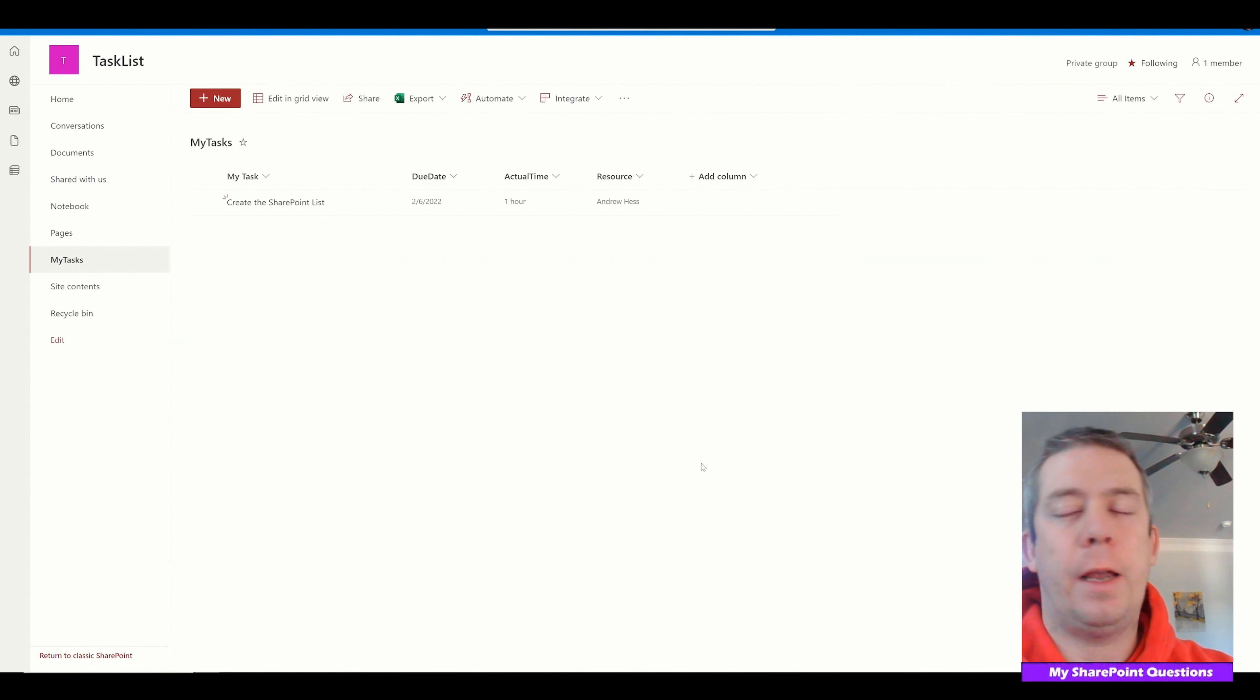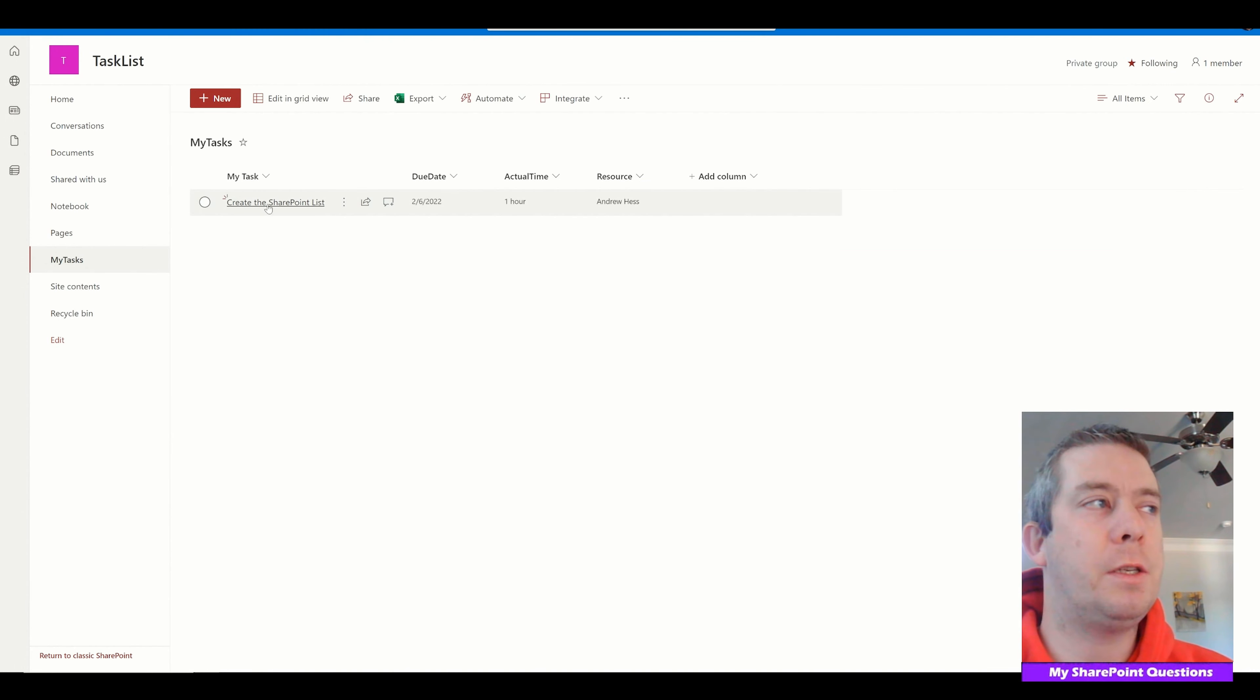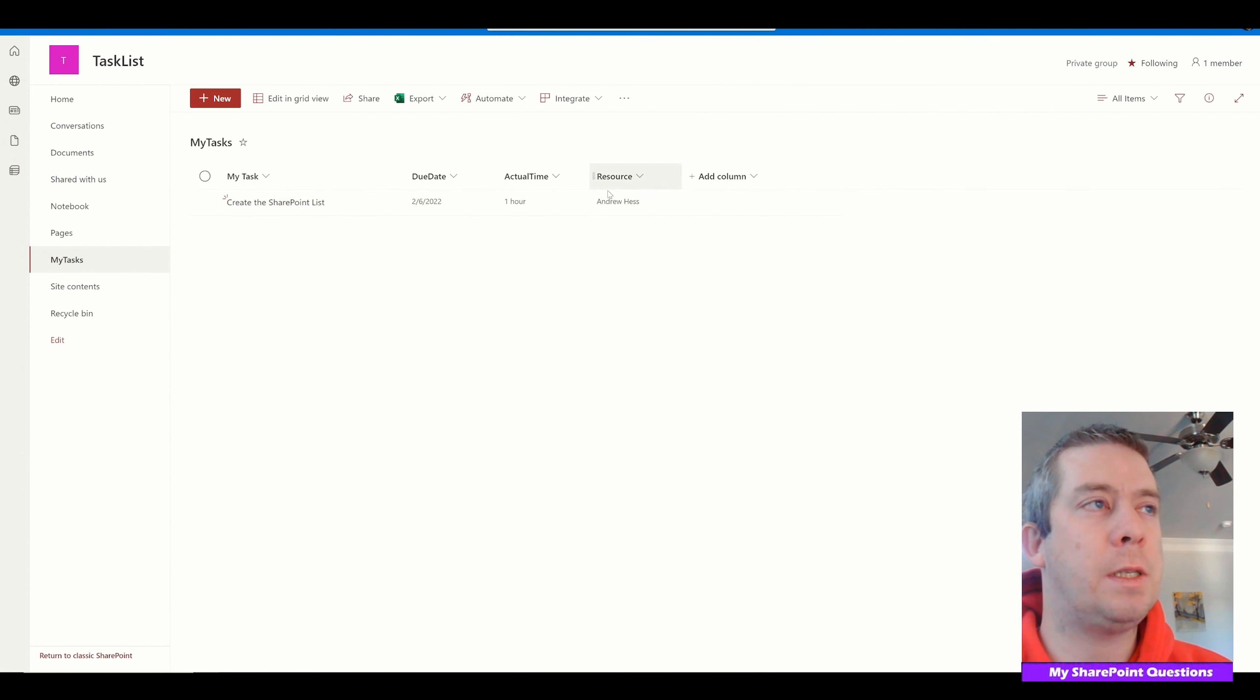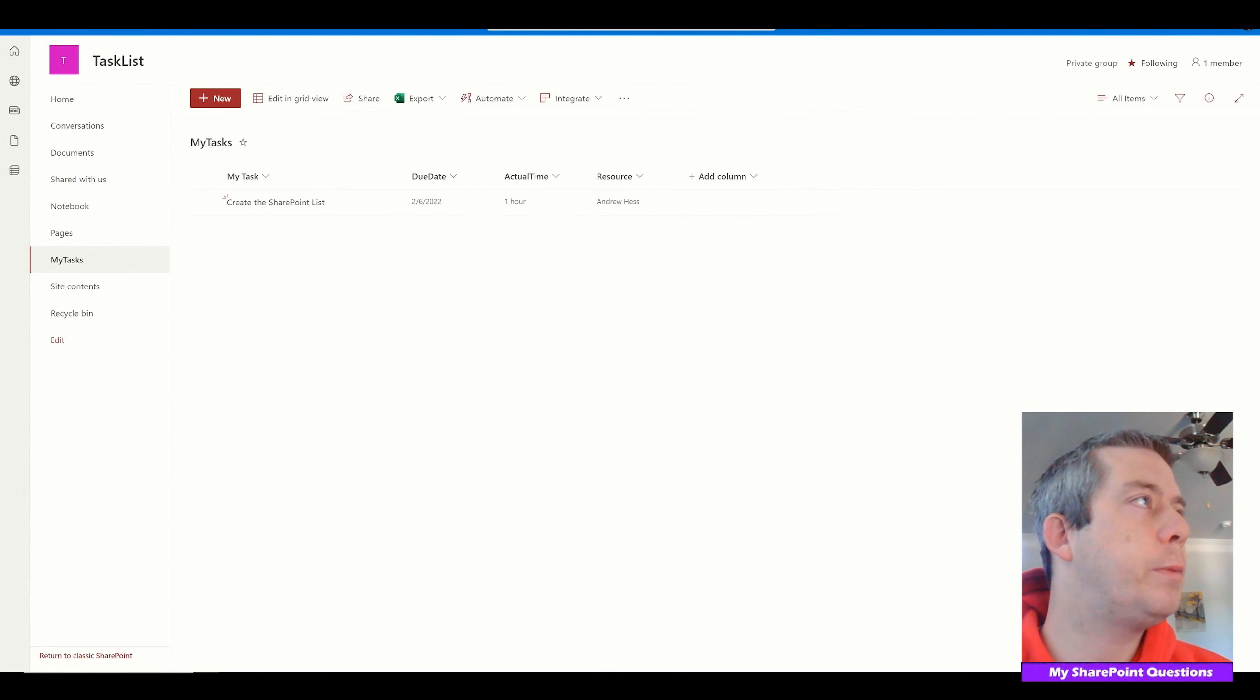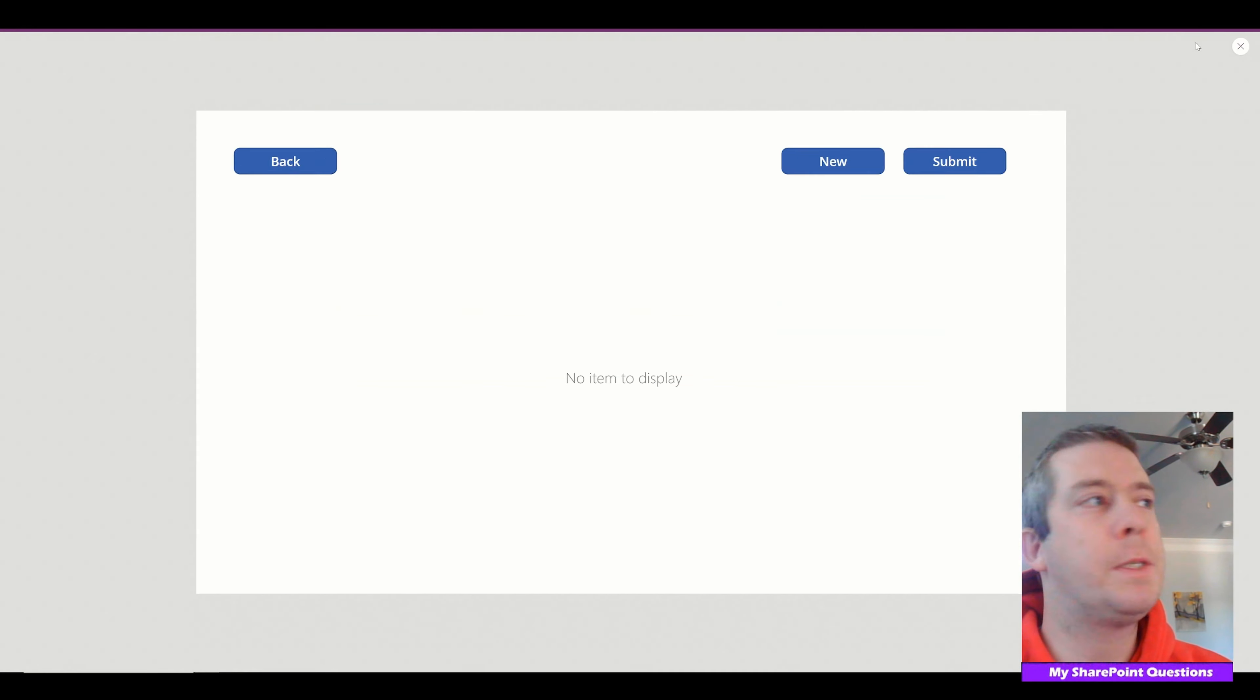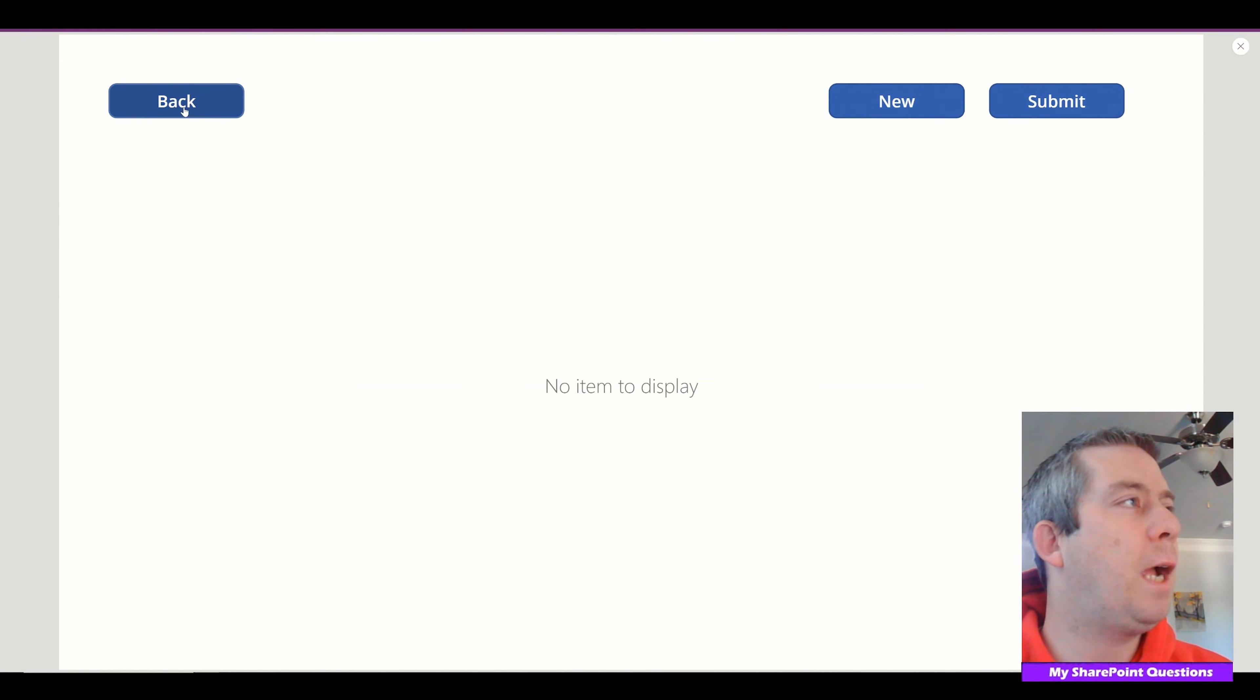Alright, so when we check out SharePoint we see that we have create the SharePoint list. Due date is 2-6. Actual time, single line text, and resource is myself. So let's go back to PowerApps. Alright, we're in PowerApps. Let's click the back button.